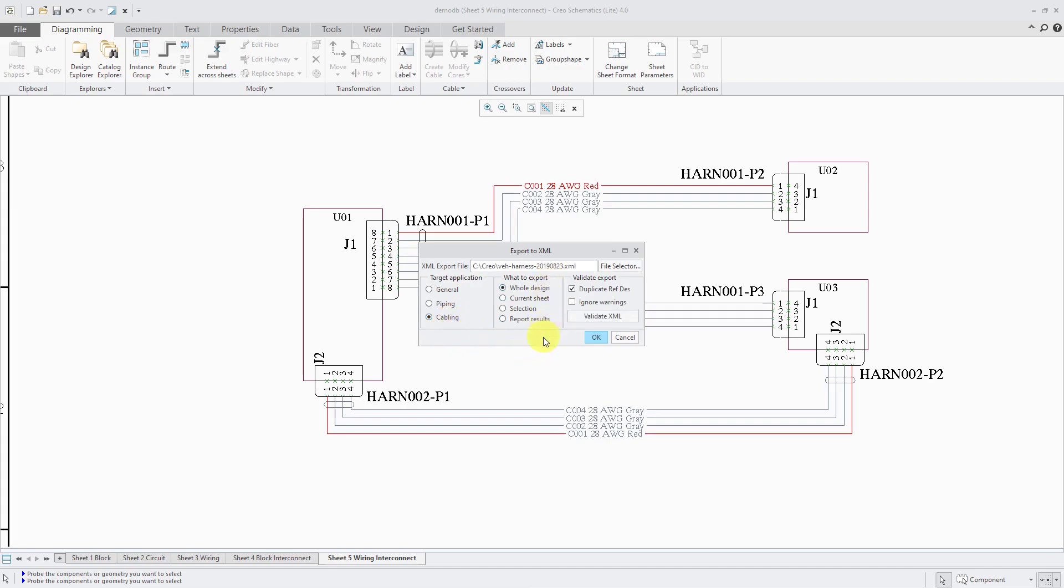Here for what to export, we have four different choices. I usually use the whole design option. Alternatively, you could use current sheet or you could choose to export just what you have selected or you could use report results.